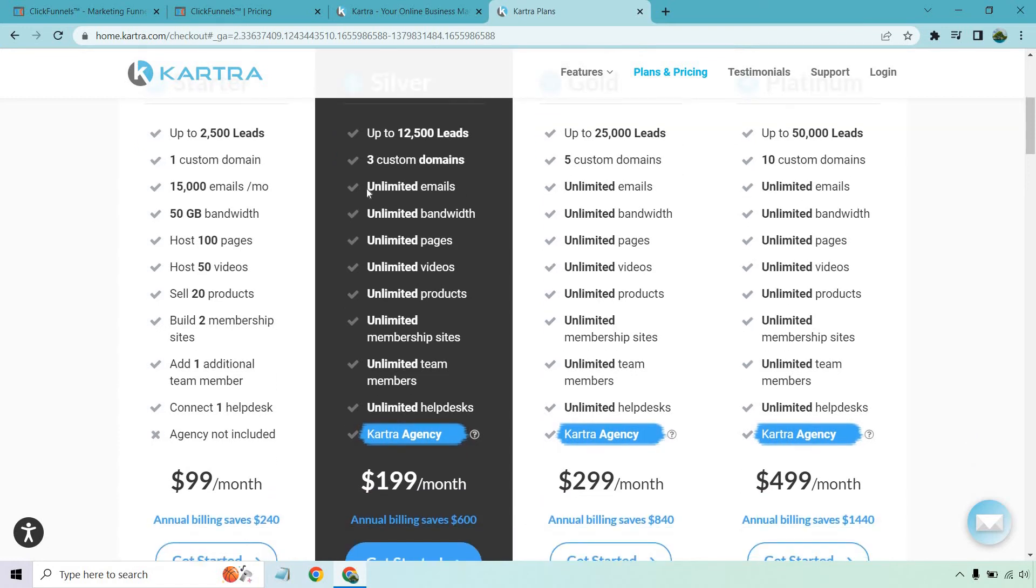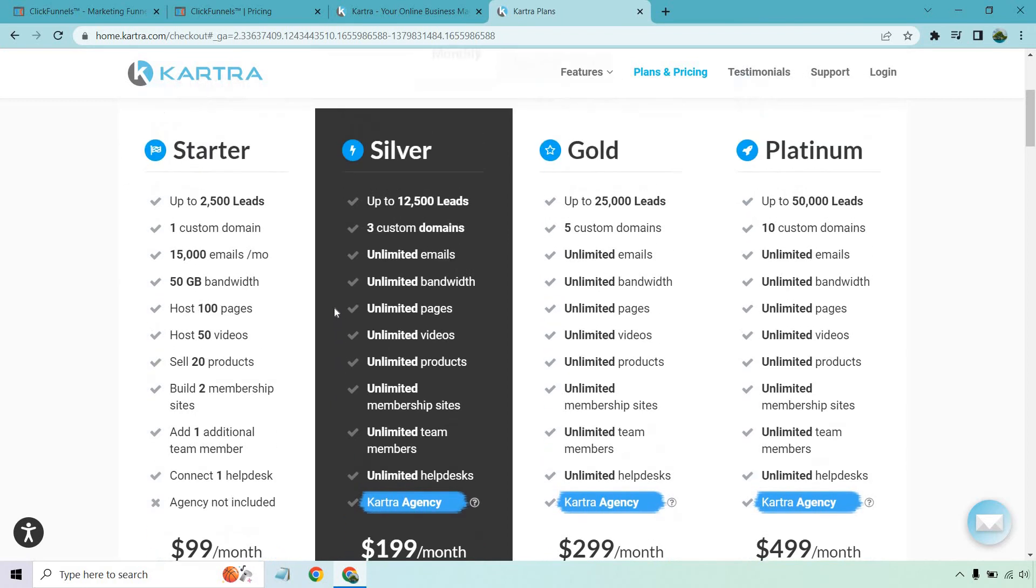But once you move to the silver, you get so many unlimited perks like emails, bandwidth, pages, videos, products, membership sites, unlimited team members, unlimited help desks, and of course, Kartra agency.